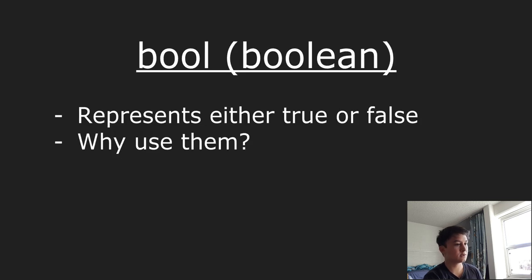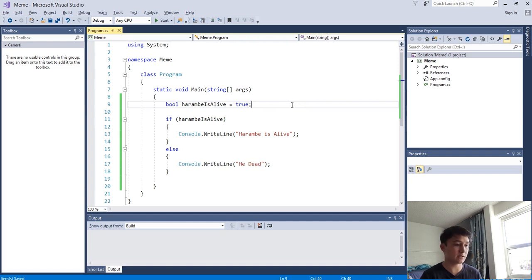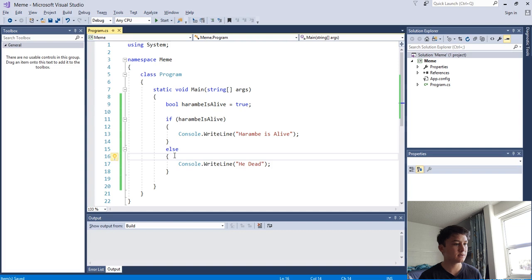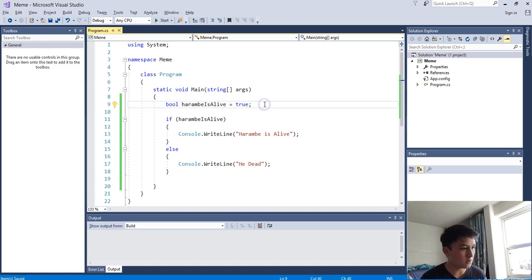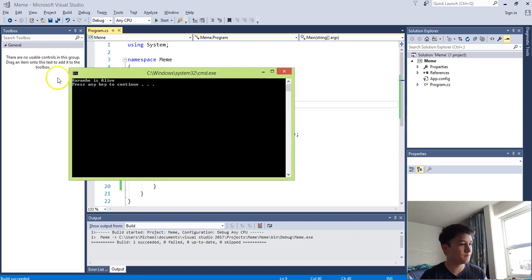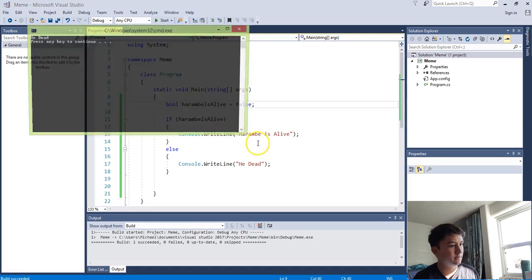Finally, a bool in C# simply represents true or false. Why would you use a boolean if it can only be one of two values? Here's a use case: say you're making a video game where you need to track whether a character is alive or dead - only two possible states. I set harambeAlive to true and the program prints 'harambe is alive'. Give it the value false and it prints 'he dead'.